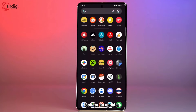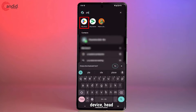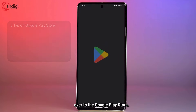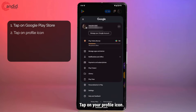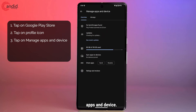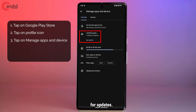The first one is to look for an update. If you're on an Android device, head over to the Google Play Store, tap on your profile icon, then tap on 'Manage apps and device' — and as you can see, my phone is automatically checking for updates.